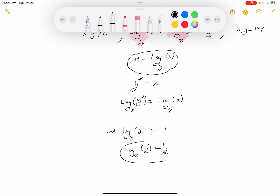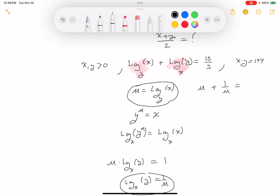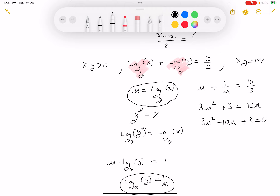So now I have: log base y of x is u, and log base x of y is 1 over u, and their sum equals ten-thirds. So u plus 1 over u equals ten-thirds. Multiplying both sides by 3u gives 3u squared plus 3 equals 10u, which rearranges to 3u squared minus 10u plus 3 equals 0.